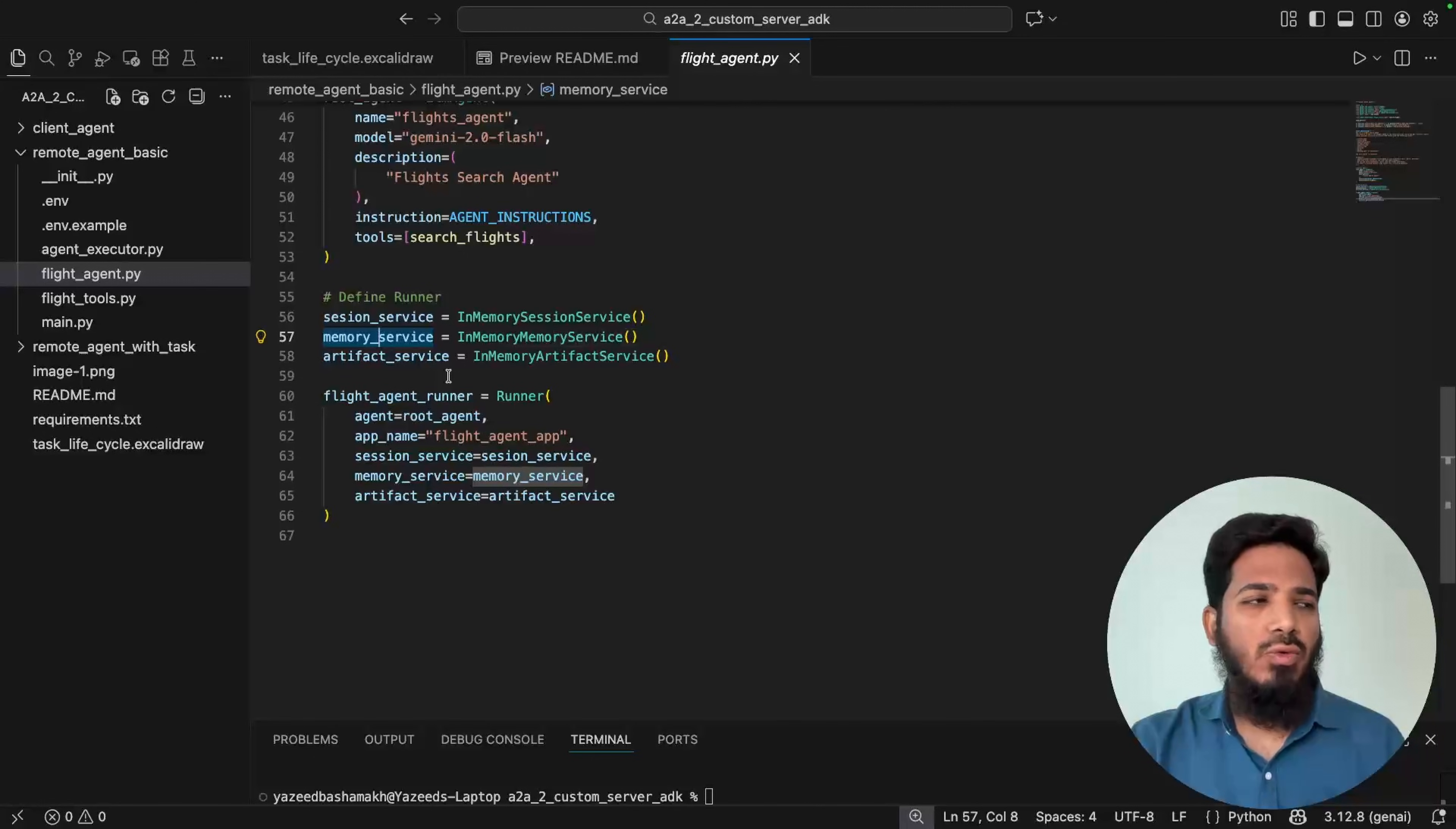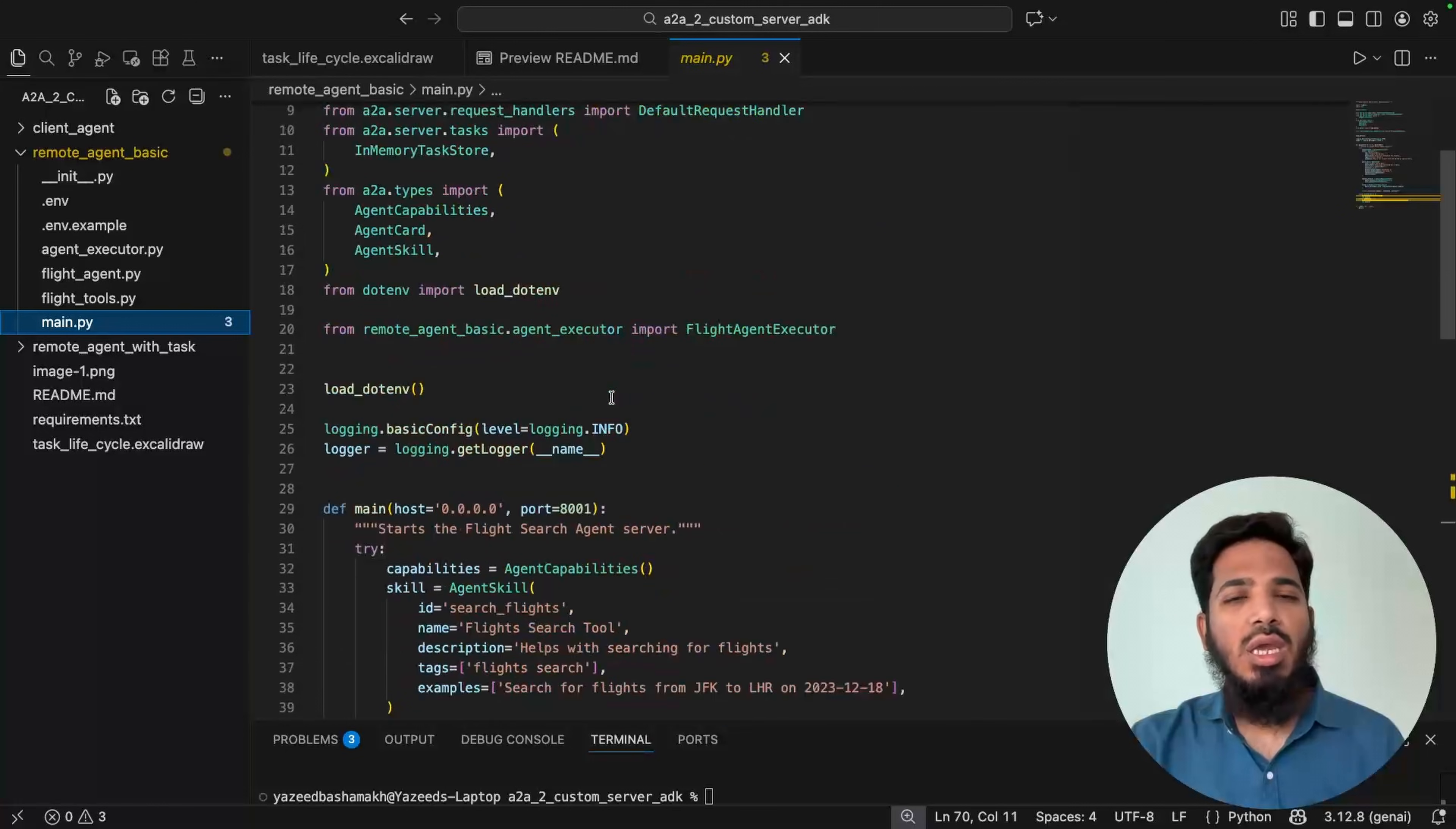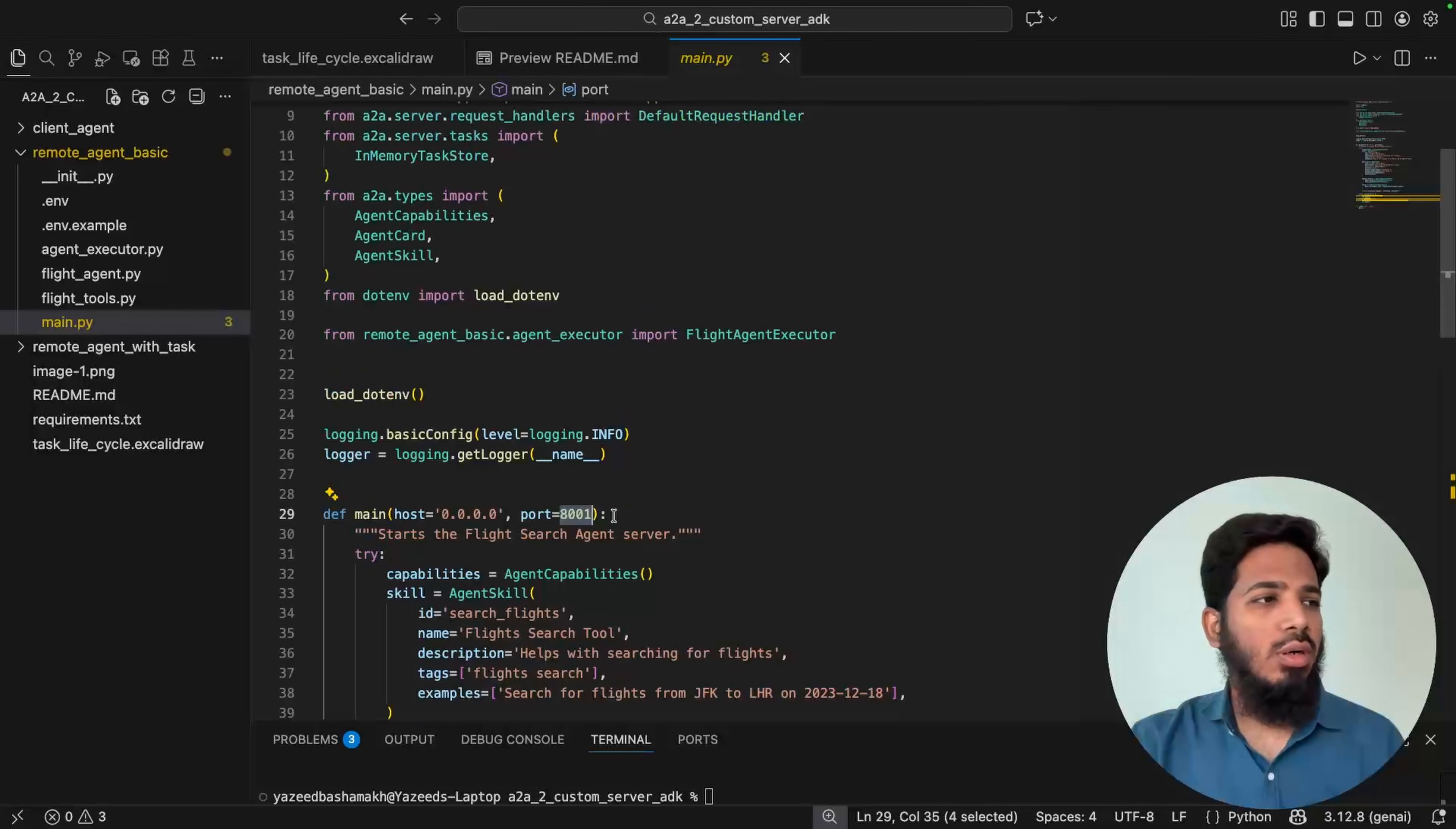Now to host this agent with A2A protocol, we only need these two files. One is main.py file and agent_executor.py file. main.py file is the main entry file, which will start the A2A server. It has this main function. And by default, it will use 8001 port.